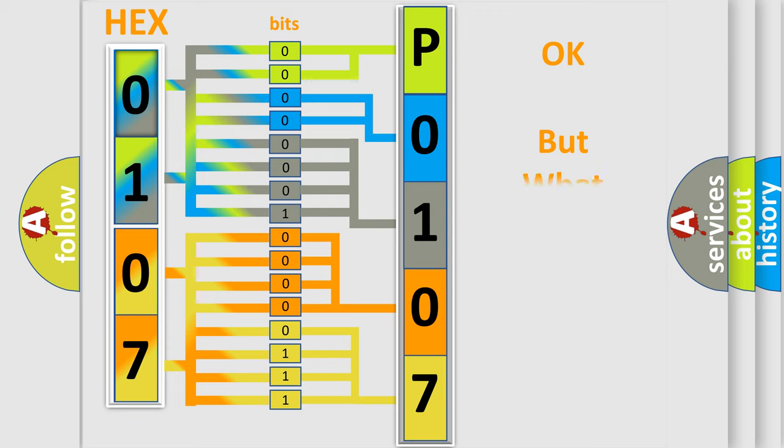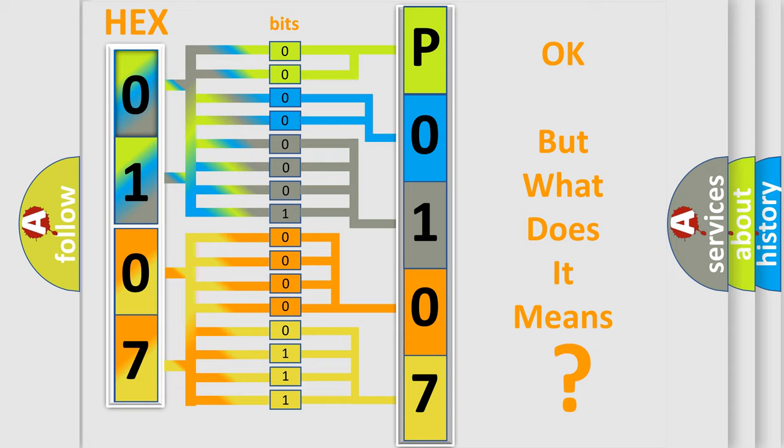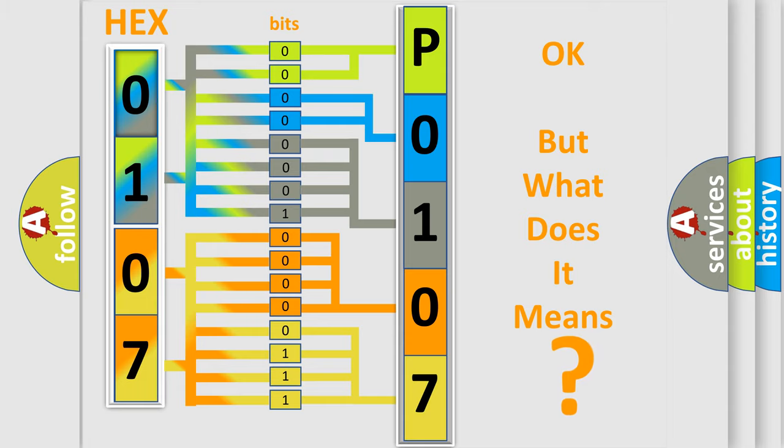The number itself does not make sense to us if we cannot assign information about what it actually expresses. So, what does the diagnostic trouble code P0107 interpret specifically for Toyota car manufacturers?